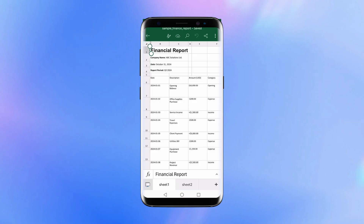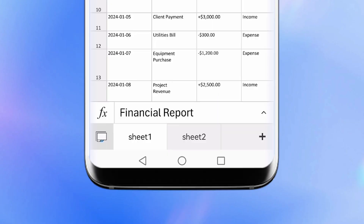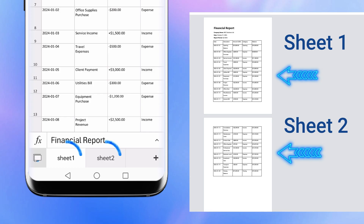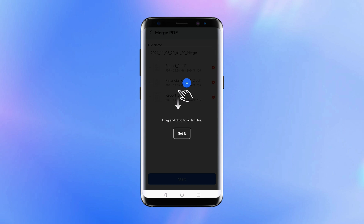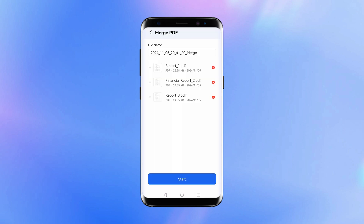The Convert to Excel feature automatically converts tables from different pages into separate Excel sheets. In this case, you will need to cut the table from Sheet 2 and paste it into Sheet 1. Similarly, if you have many single-page forms, you can merge them into one PDF document in advance. After conversion, they will automatically be divided into different sheets based on the pages.